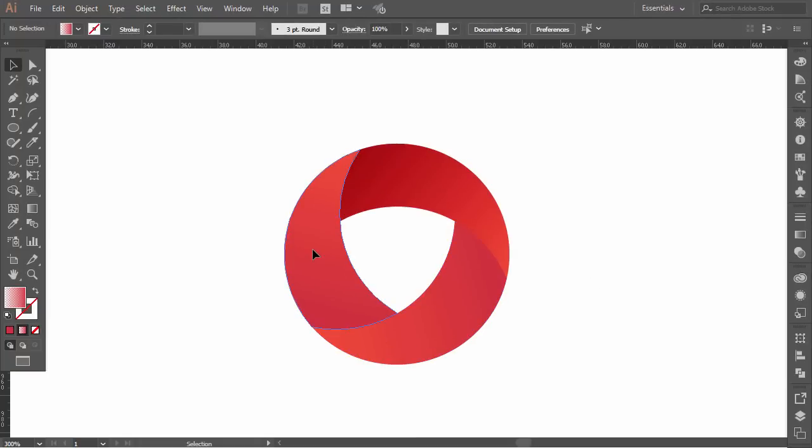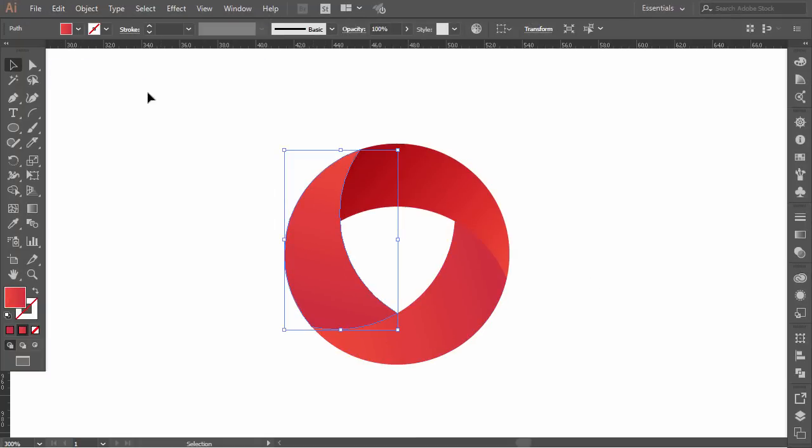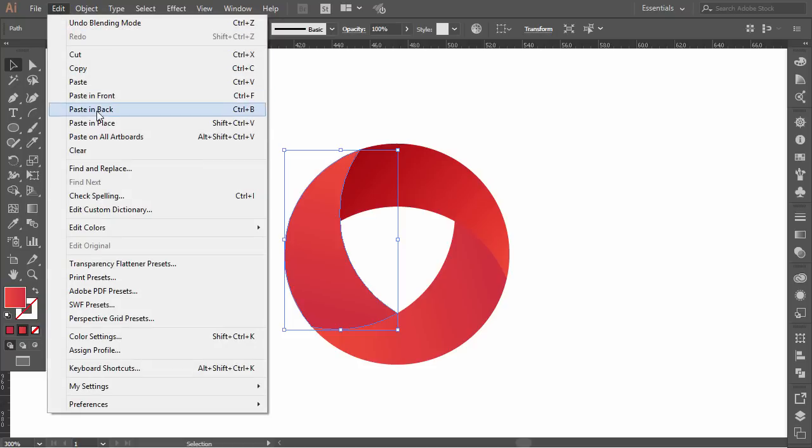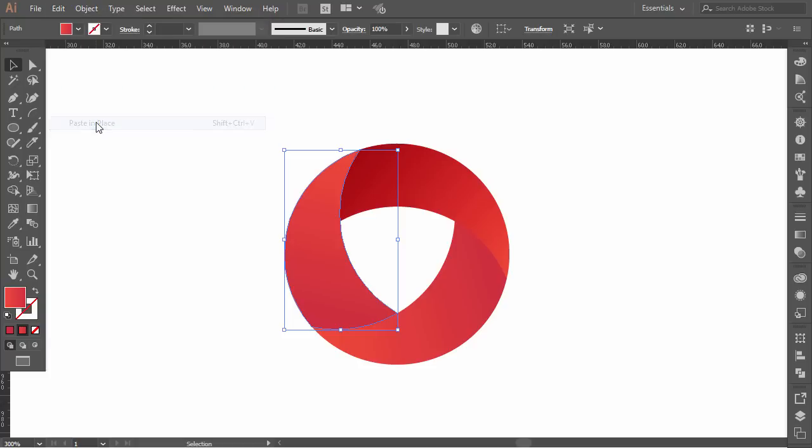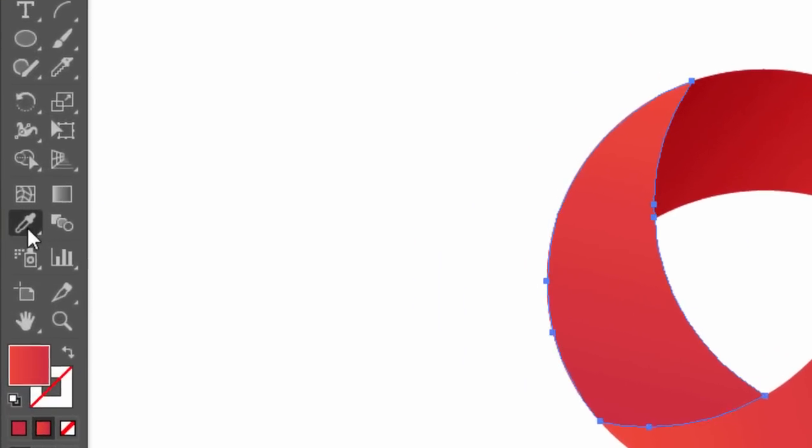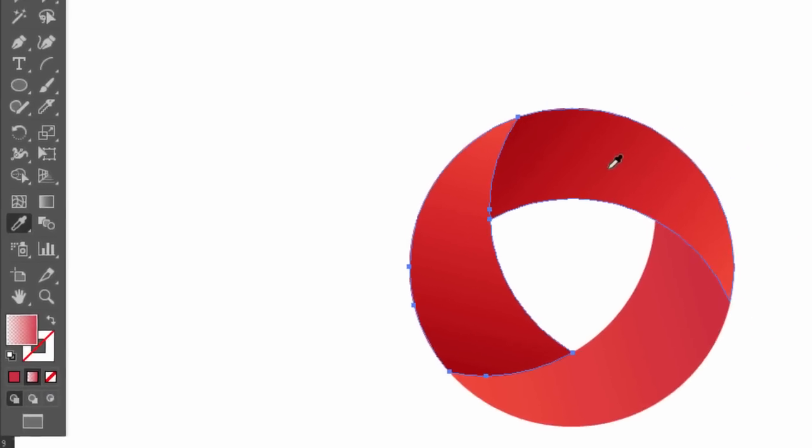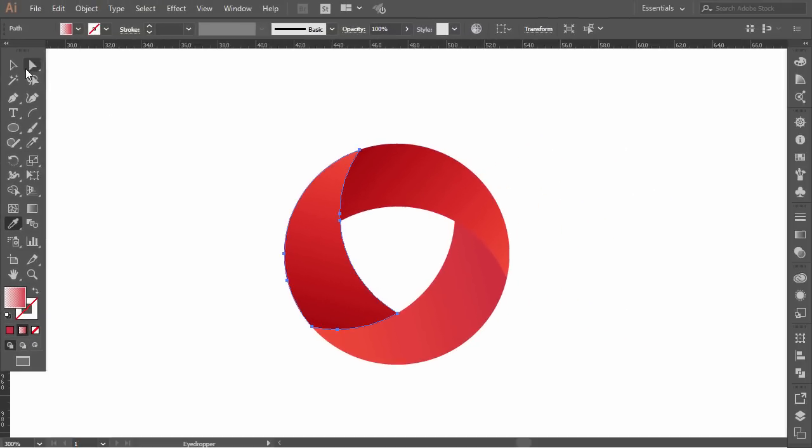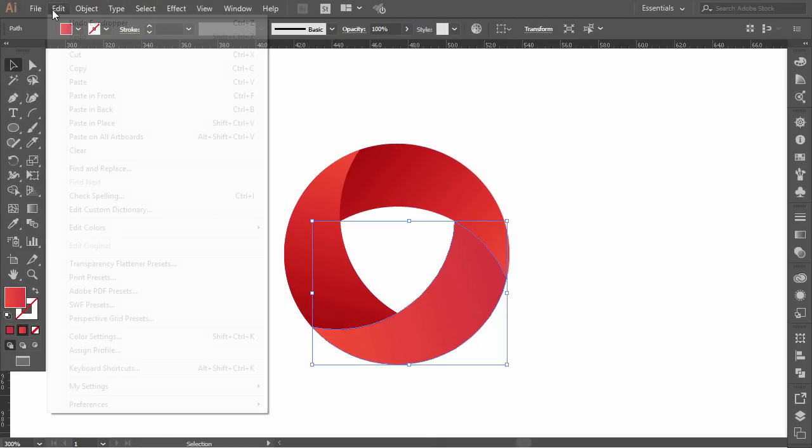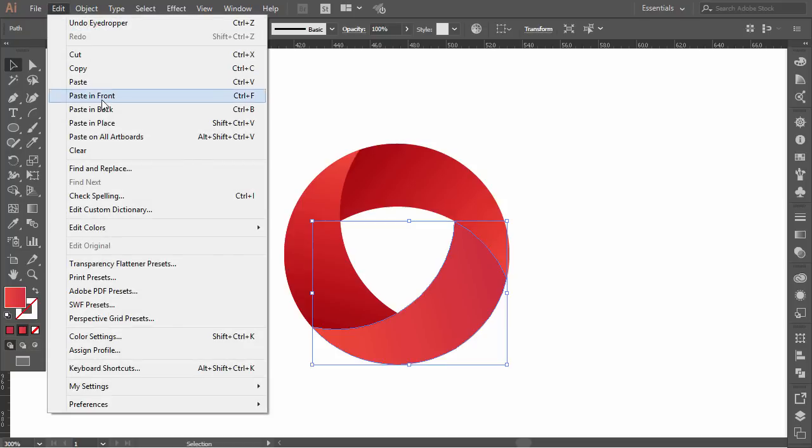Select the second part of the logo, copy it and paste it in place. Then with the eyedropper tool, copy the color from the first shape. Good. Now, do the same things to the last part of the logo and you are good to go.